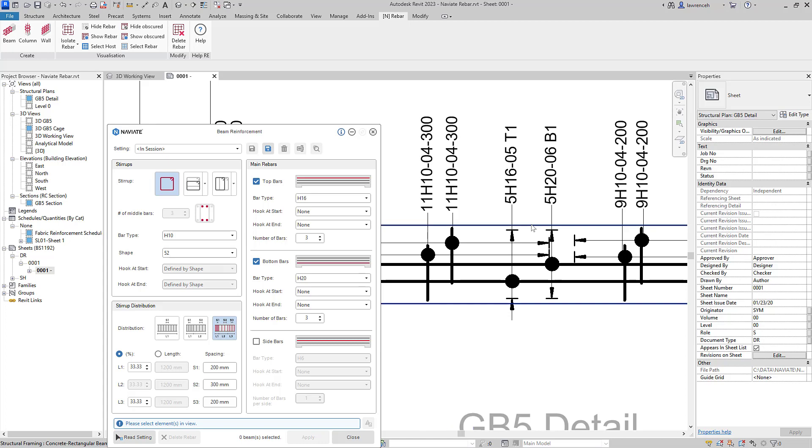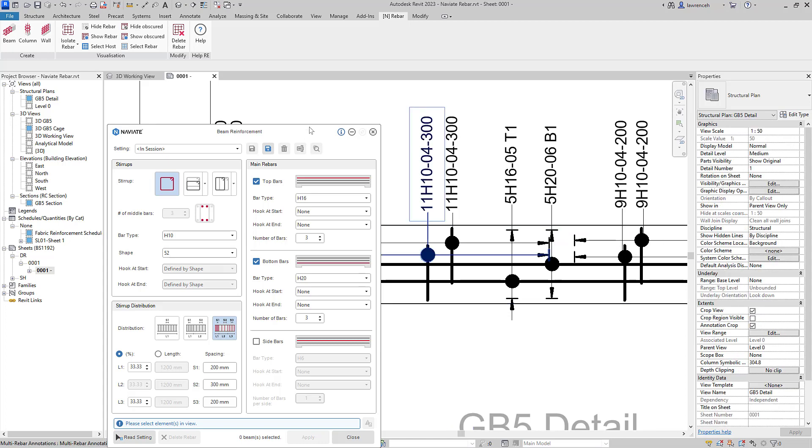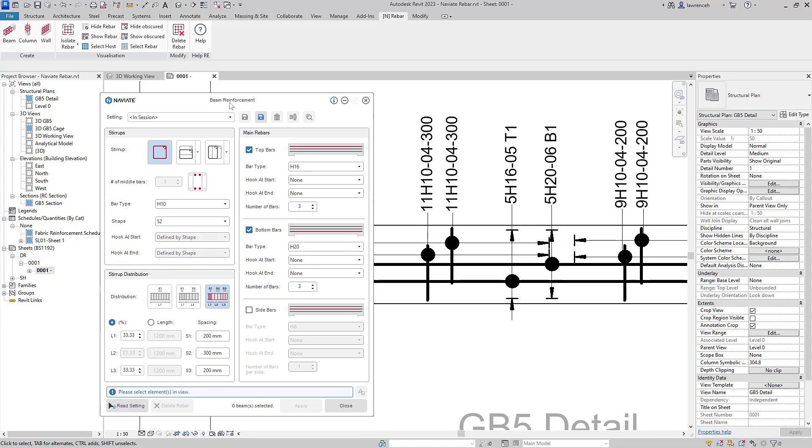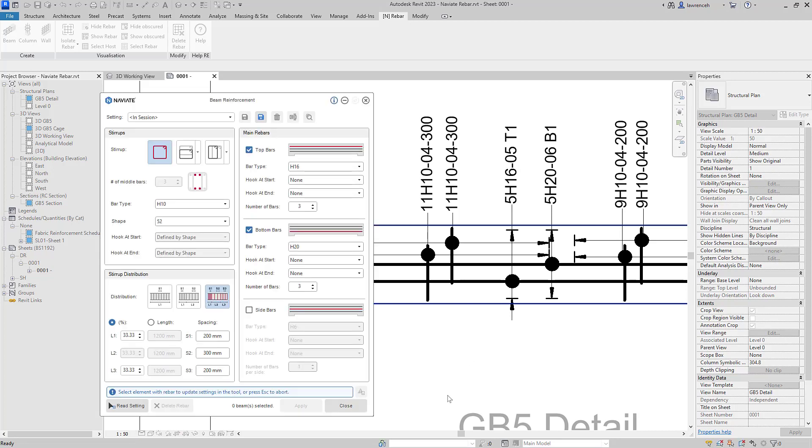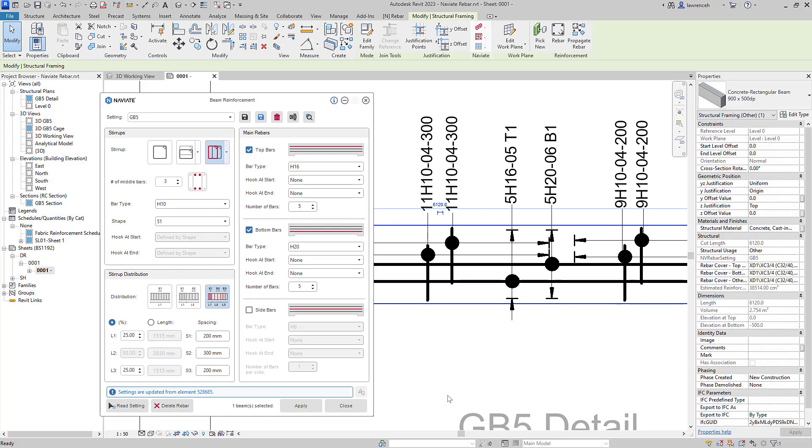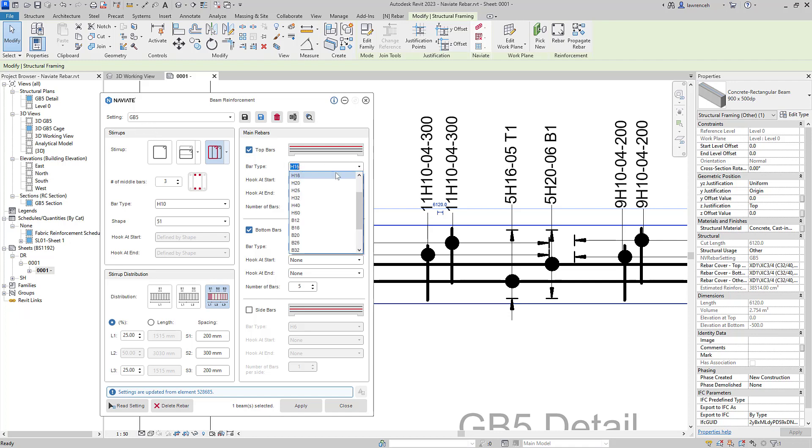What I'm now going to do is activate the view and I'm going to ask our beam reinforcement dialog to read the settings directly from the beam. I can now see that this is a named setting I've saved previously called ground beam five. As we've said, we'll change the top bars here to H20s and then I'll go ahead and select save.